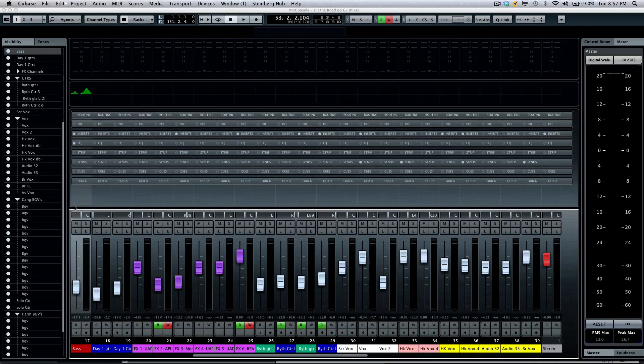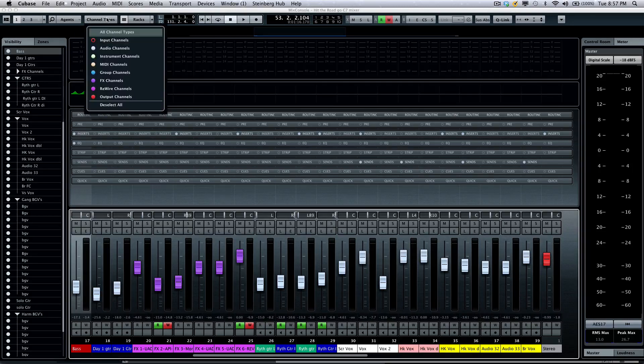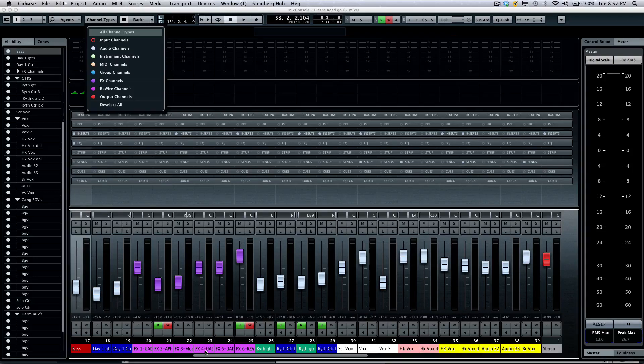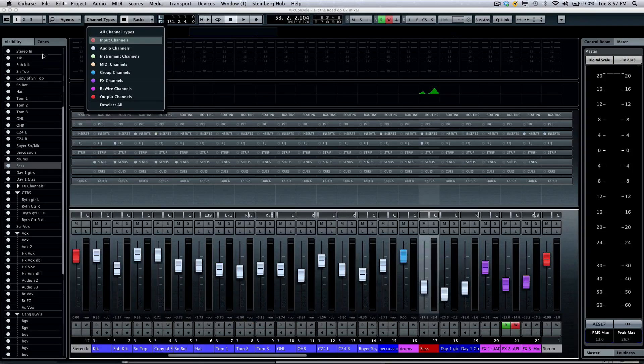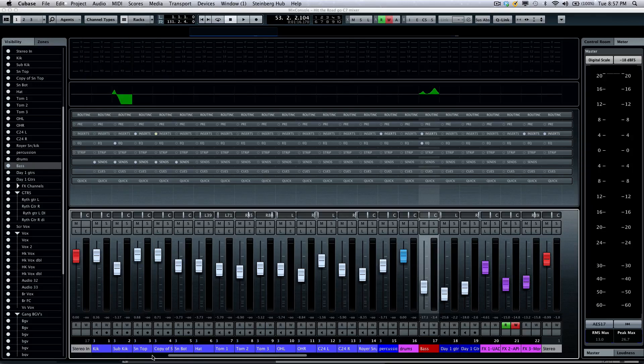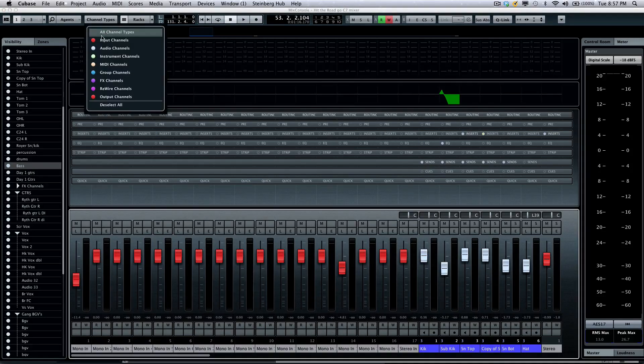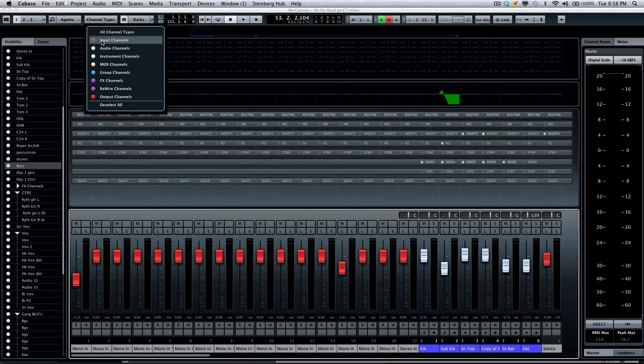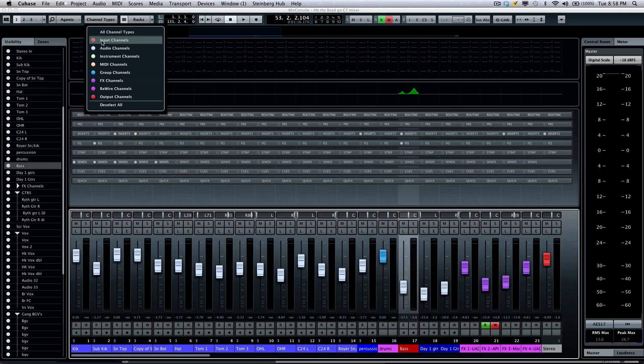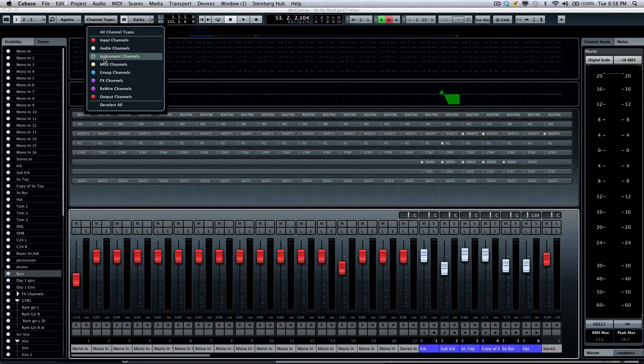We'll also have different channel types. So if I wanted to see all of my input channels or if I wanted to see let's say all of my MIDI channels or didn't want to see group channels, clicking your channel types will allow you to filter different types of channels from your mixer view.